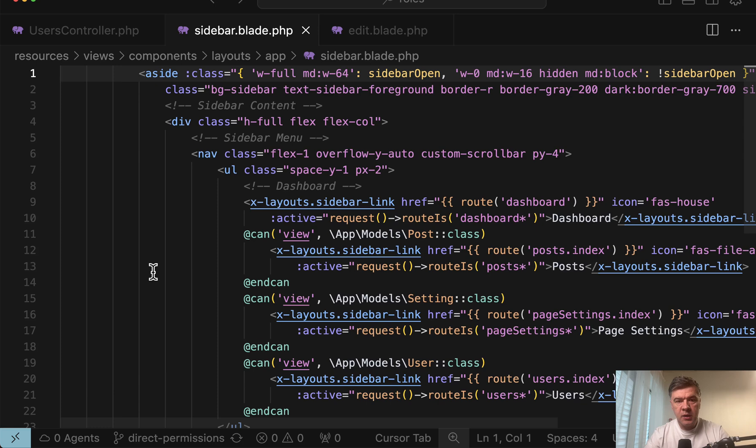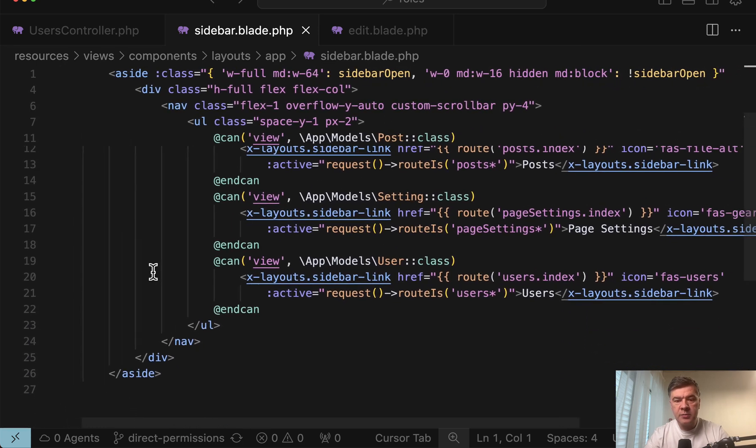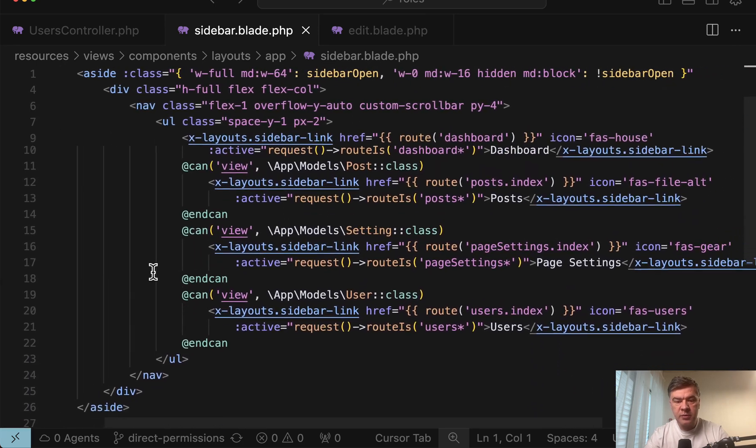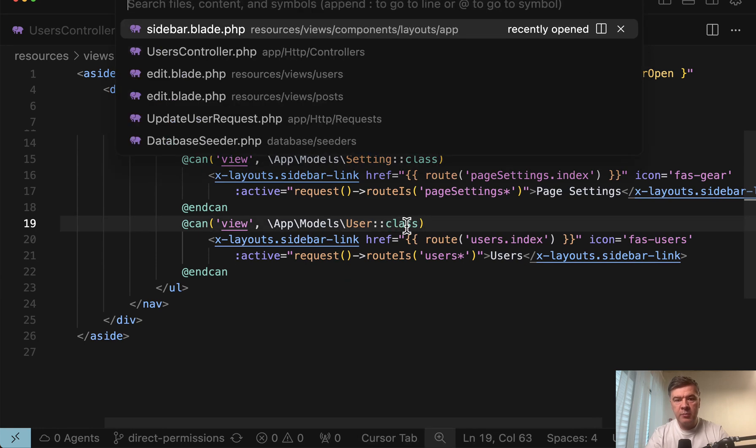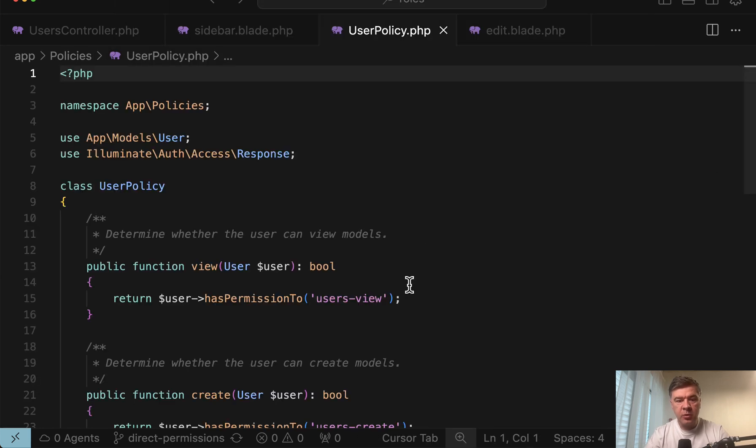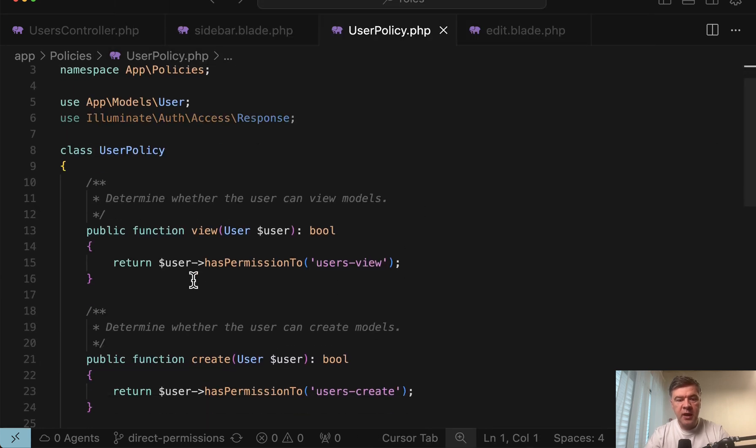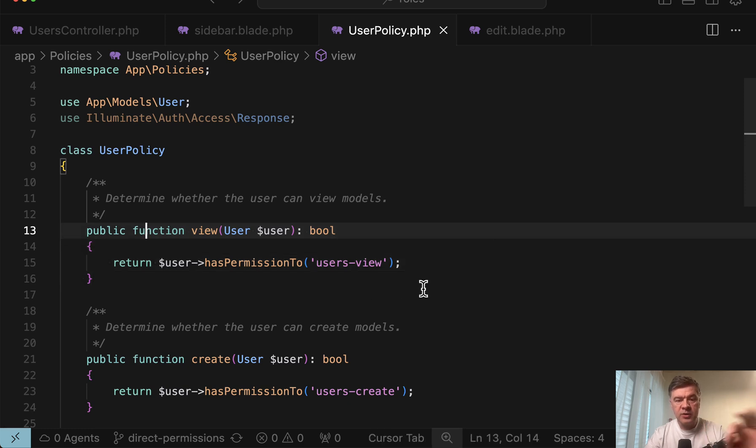And if we go to sidebar, that menu item is also visible to view user class, which is resolved by policy. So there's user policy, and this method decides whether it's true or false.